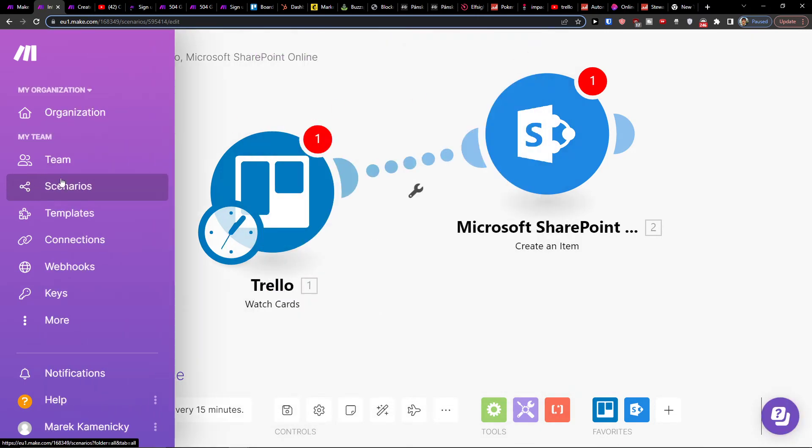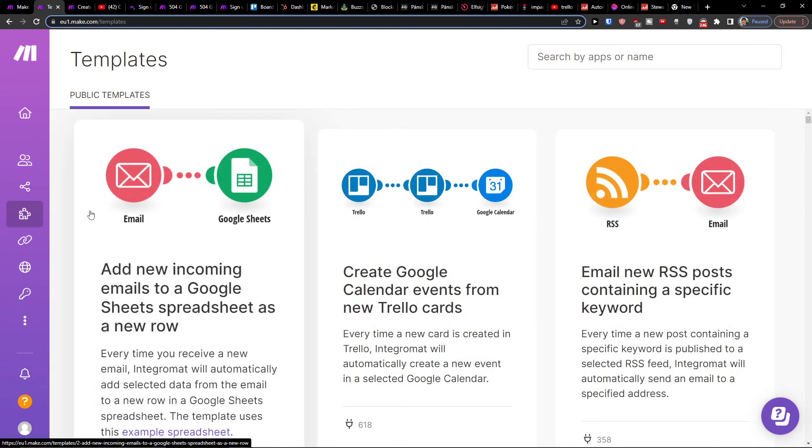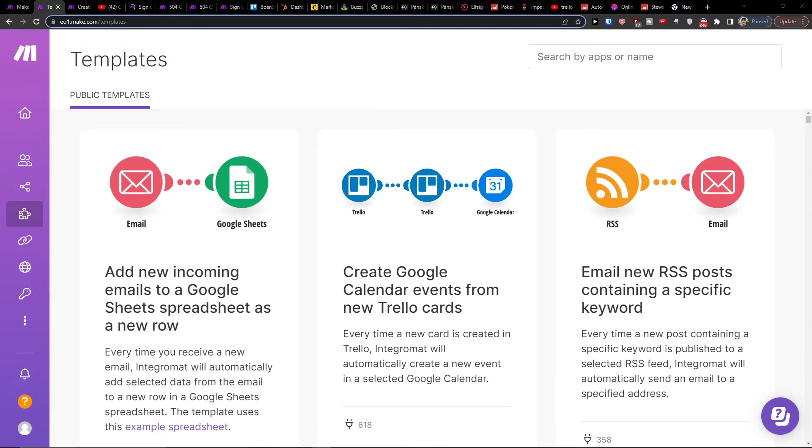Then when you have it and you save it, you can go also to templates. Now if you have any questions regarding integrating Trello with SharePoint, you can message Make.com. Make.com is an amazing company with really great customer support that is going to help you with integrations. You can just share with them your scenario and they're going to help you with that.